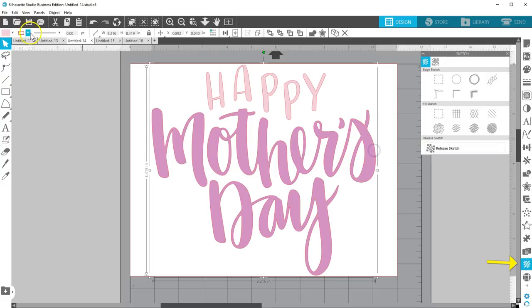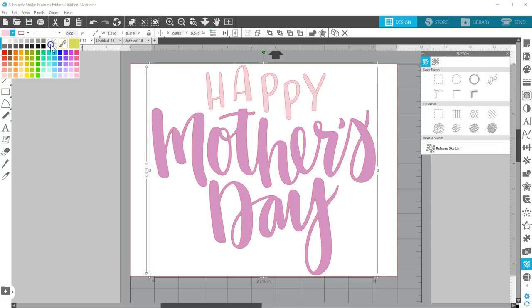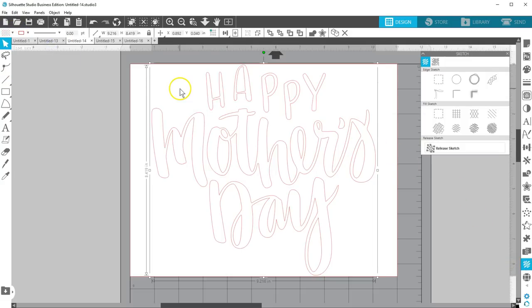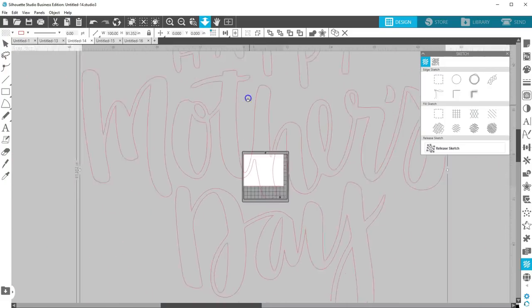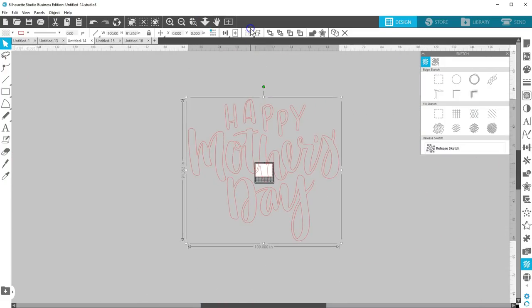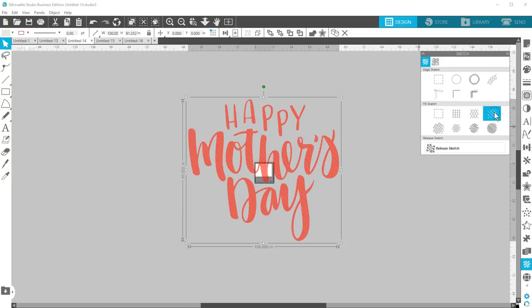Select the text and give it a blank fill color. Make it really large, something like 100 inches wide. Zoom out quickly with the double arrow and drag your mouse upwards. Choose a Fill Sketch like Lines. Your text should fill with tightly spaced lines.